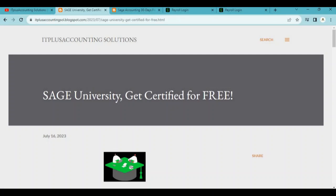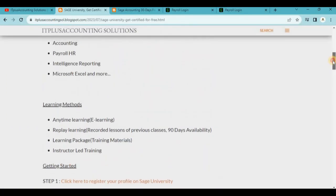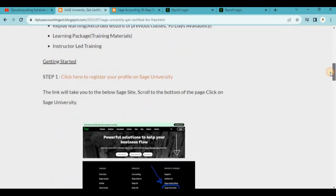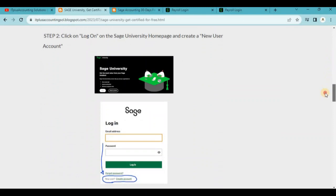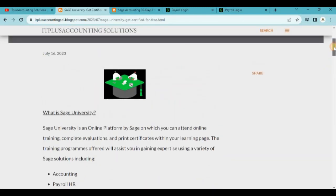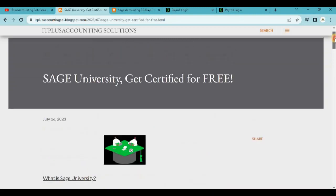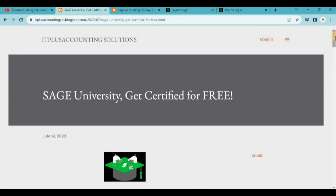If you read our blog post — we actually have a blog post just under this video — it will explain everything about what SAGE University is and take you through the steps on how to enroll. It covers how to get on your journey of getting certified and getting skilled on these prominent softwares, which you can add to your CV to apply for job opportunities or use for your own private practice. It's entirely up to you, but it will be a valuable skill to obtain.